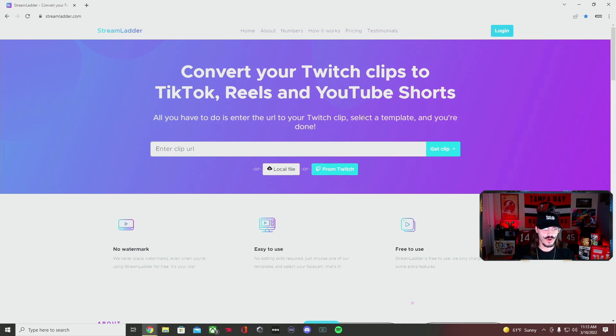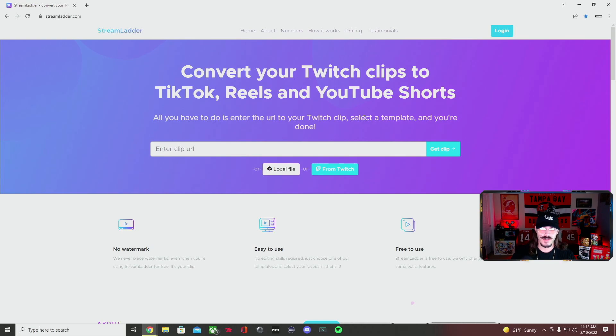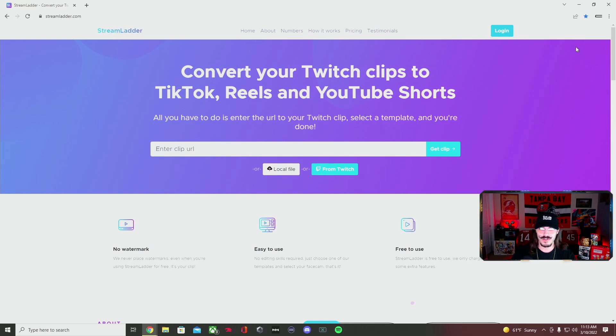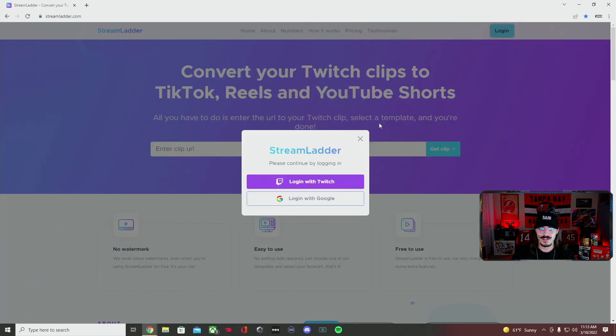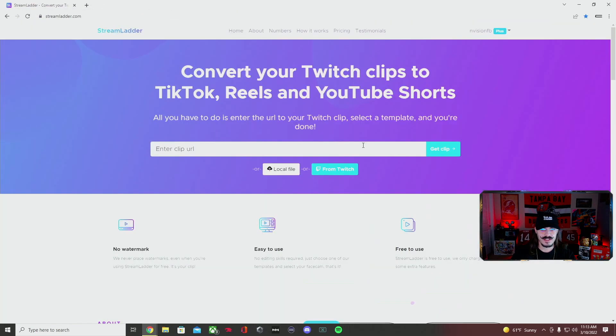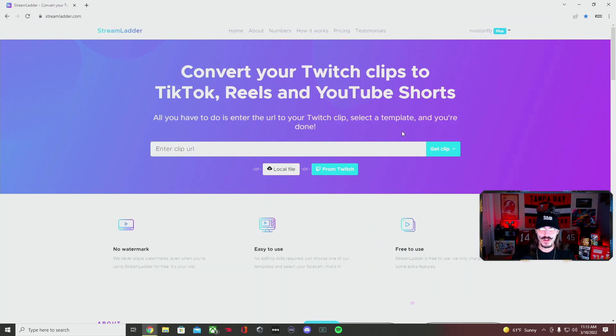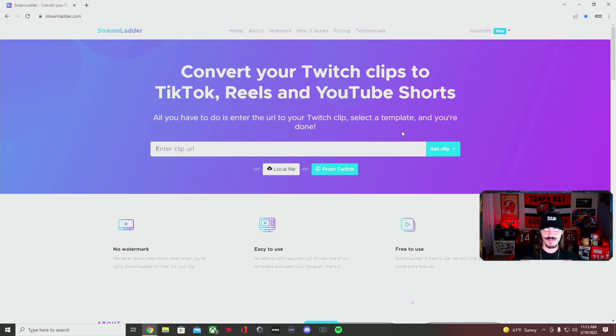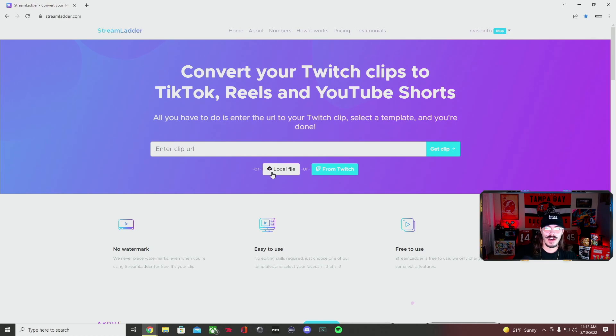There is a free version and a paid version. I'll probably have to log into this real quick, so let's see if I can log in with my Twitch. Boom, so I paid for the paid version. The difference is it gives you more options on how you can crop your camera.